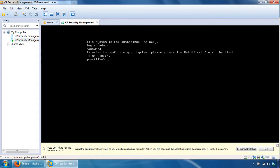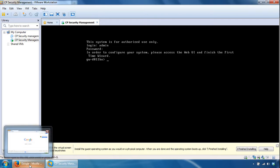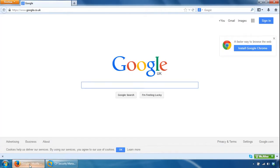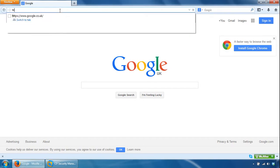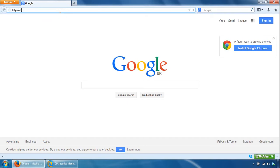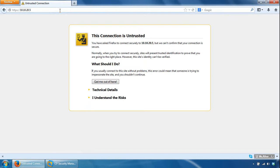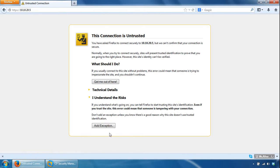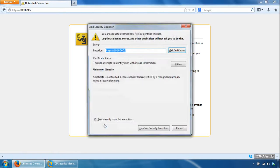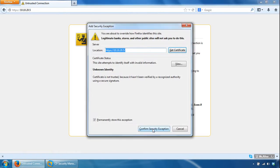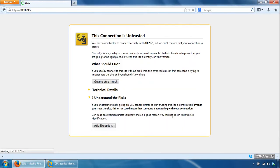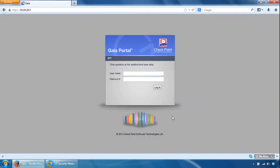So what we can do now is I've got a browser up and we can browse to the server. So here we'll add the certificate exception and log in.